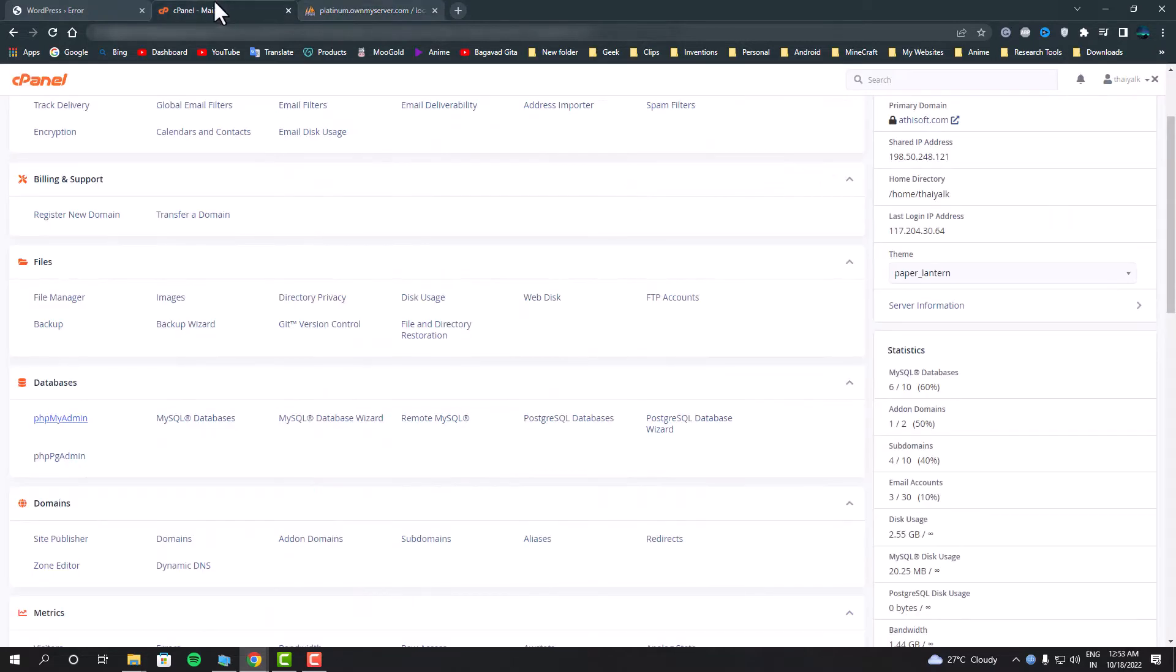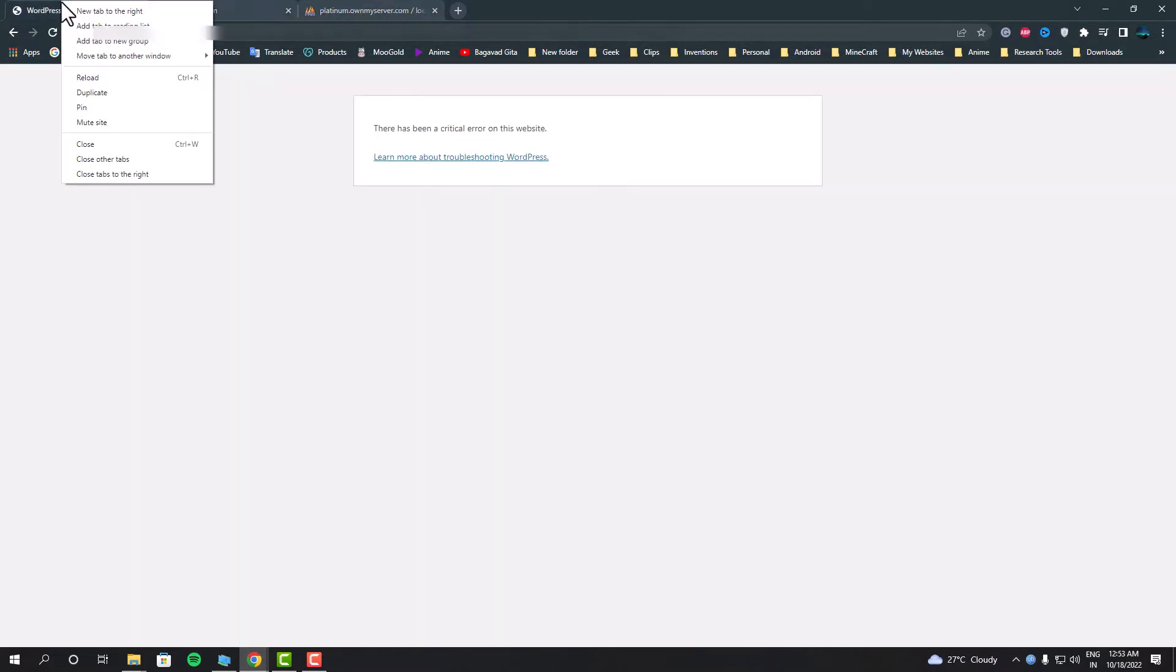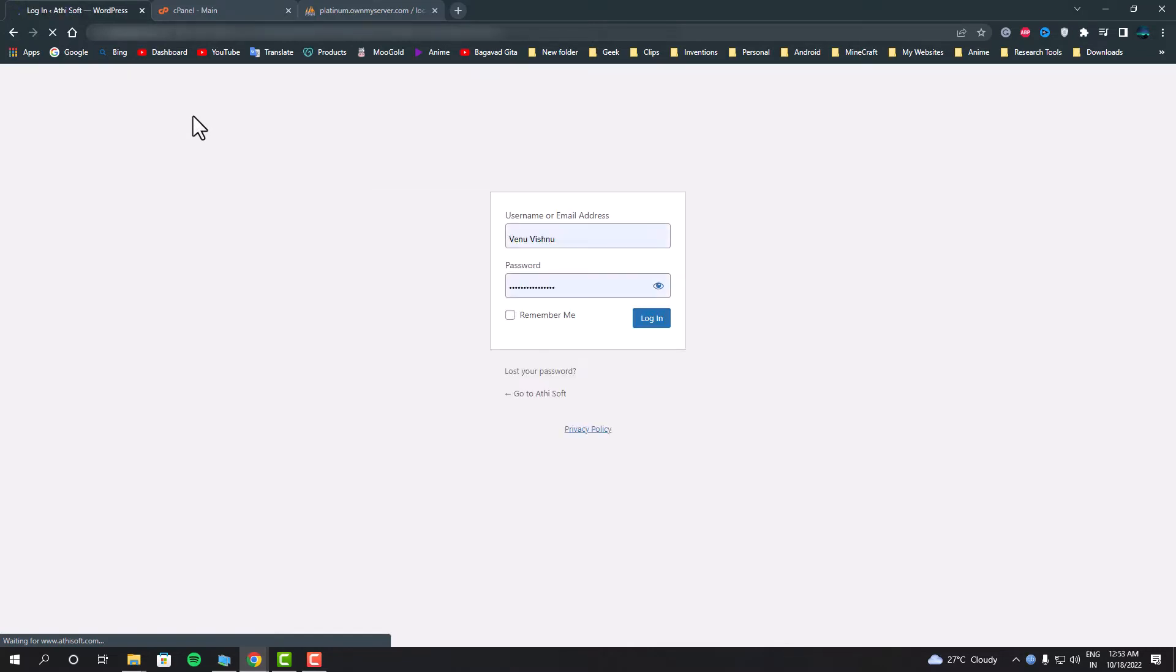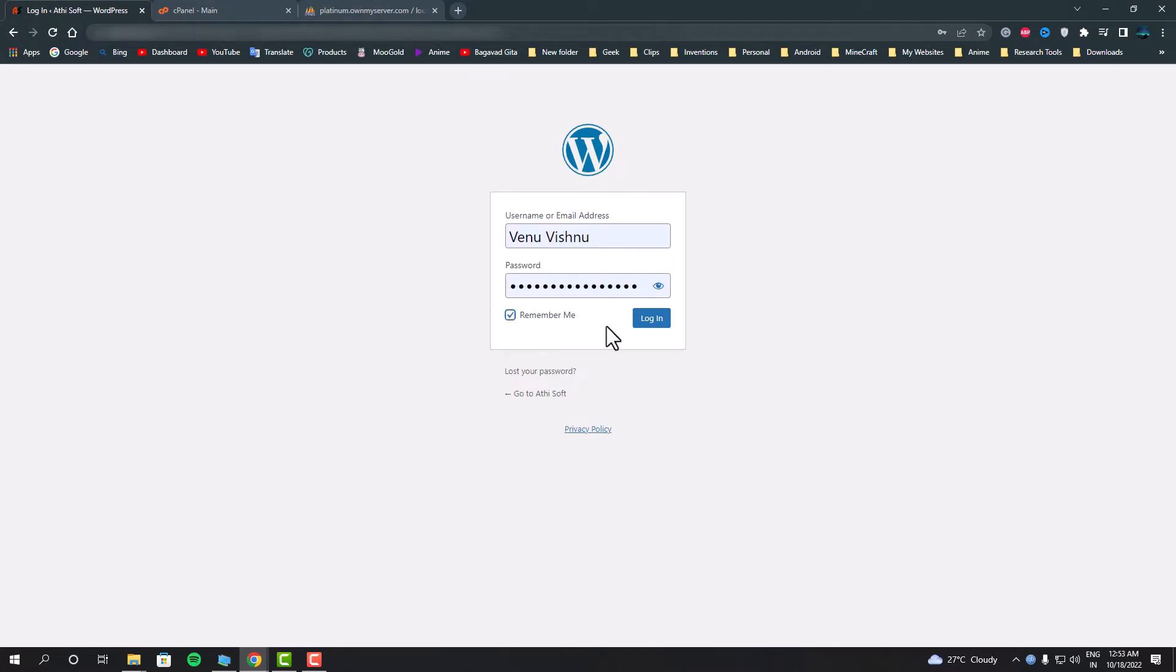What we did is that we changed the database value which disabled all the plugins from our website. Now we can manually review our plugins to see which actually made that error. We can either remove them or try to fix that plugin or replace it with a different one.